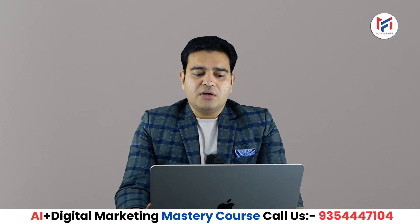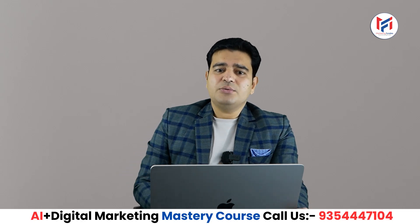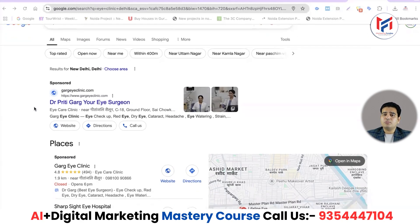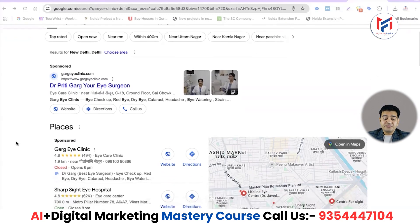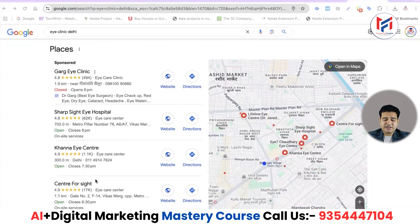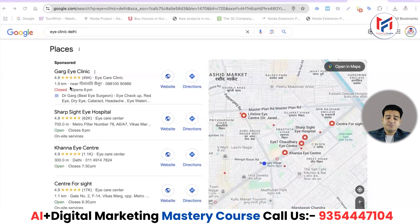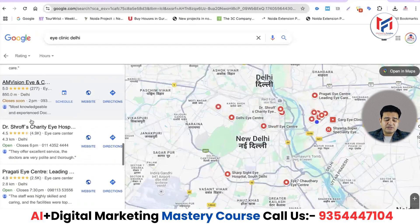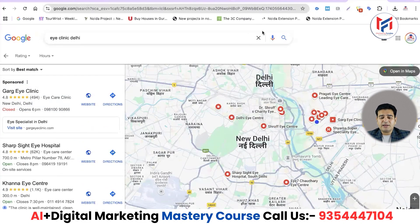Now we'll come to the computer screen. I've searched 'clinic Delhi' on Google. At the top, the ad you see is a normal Google Search ad that anyone can run. But this Google Business Listing — the map you're seeing with the local listing — here sponsored ads also appear. If you want your profile to come at the top even if you are new, you can run ads and bring your ranking here.